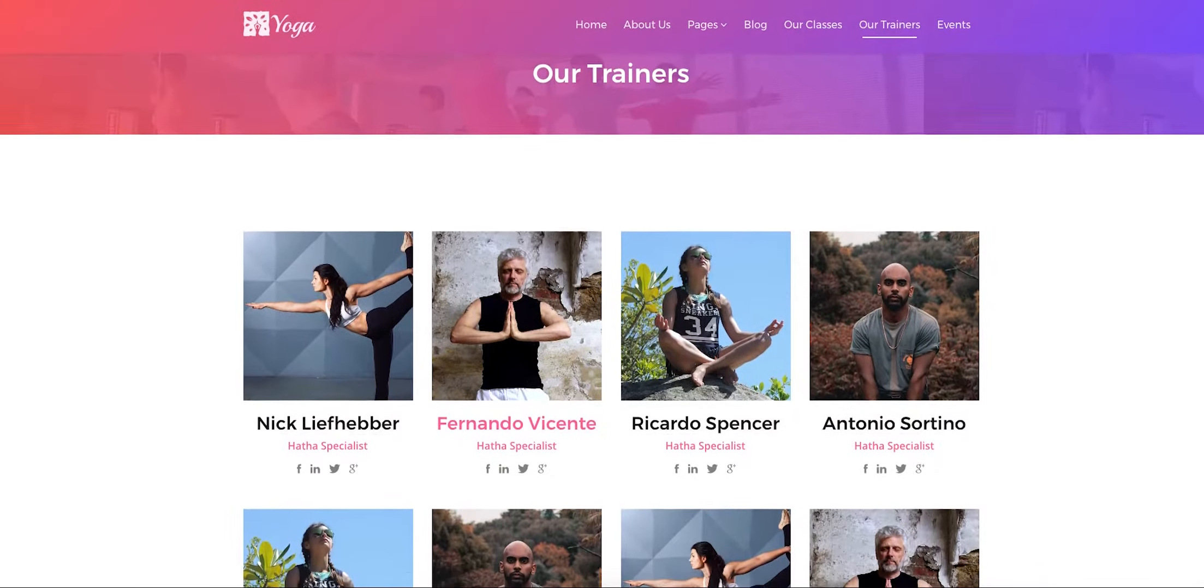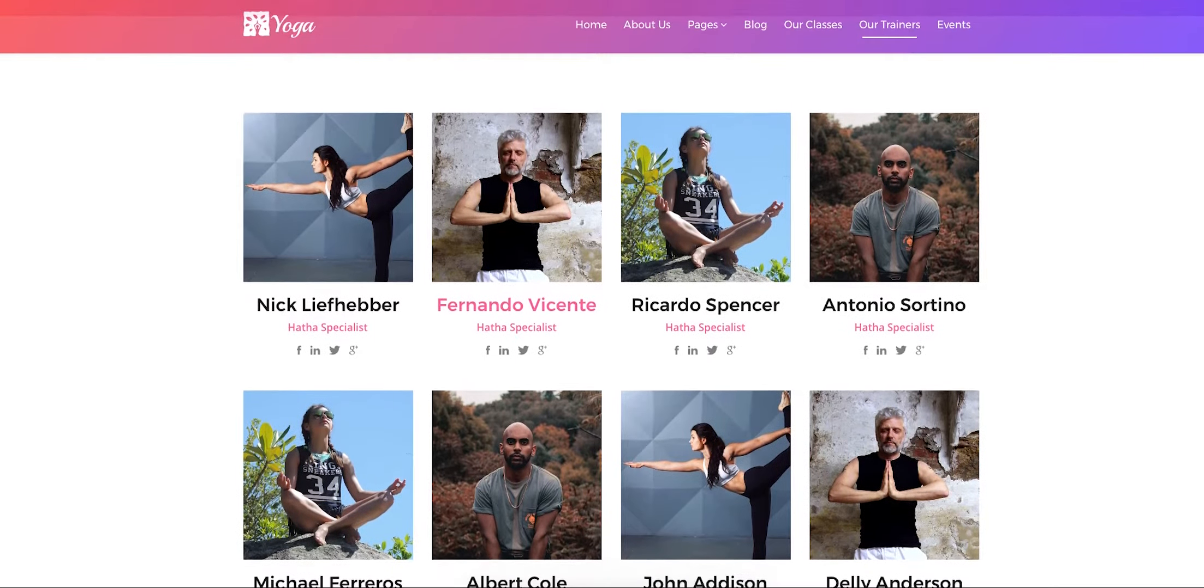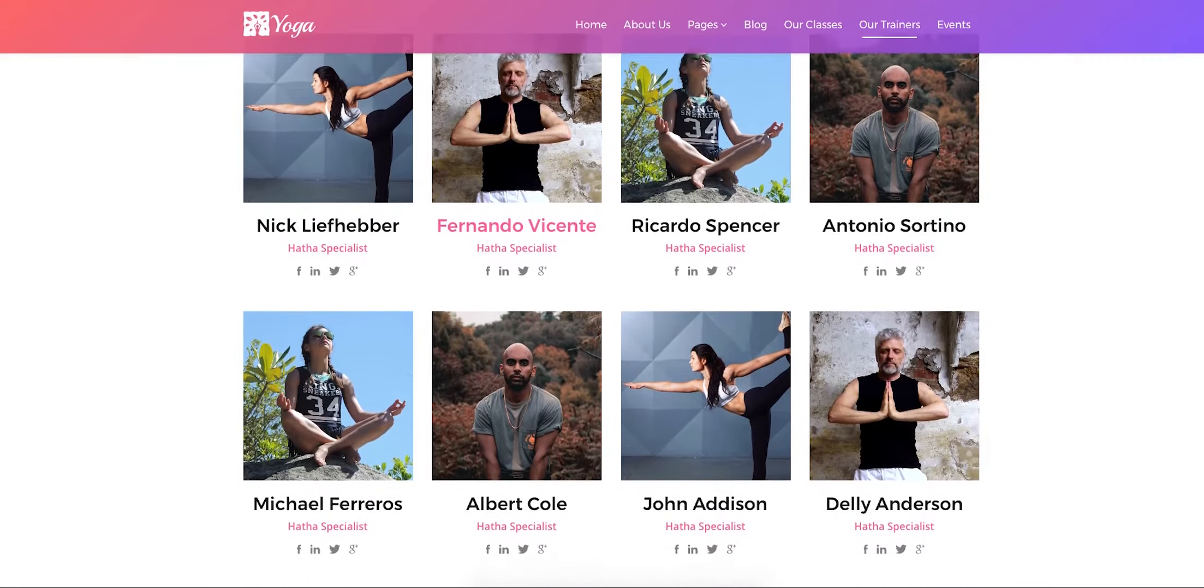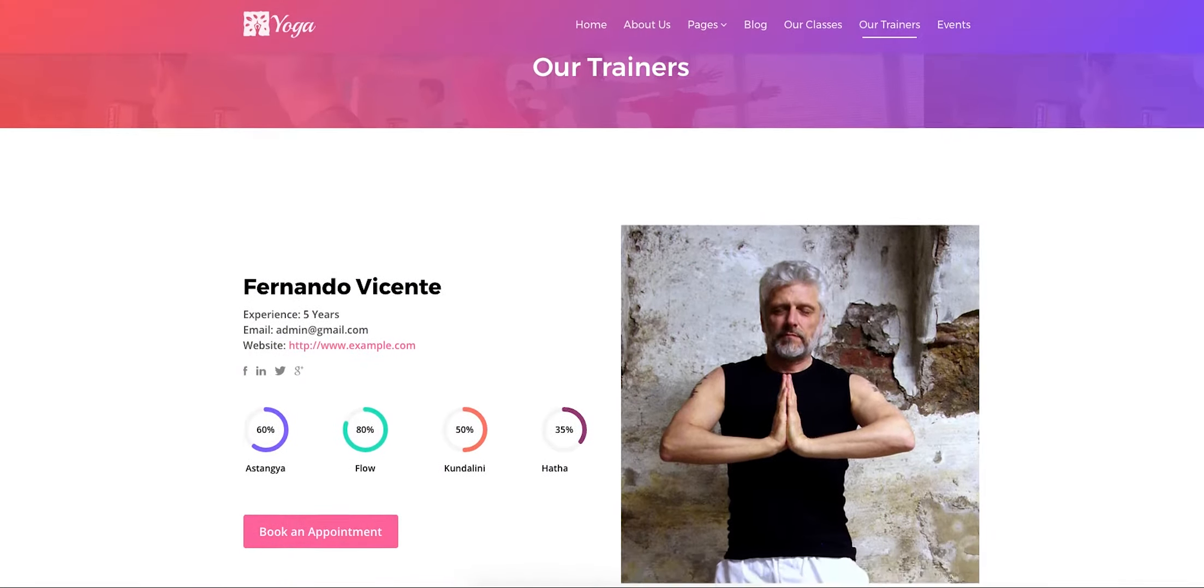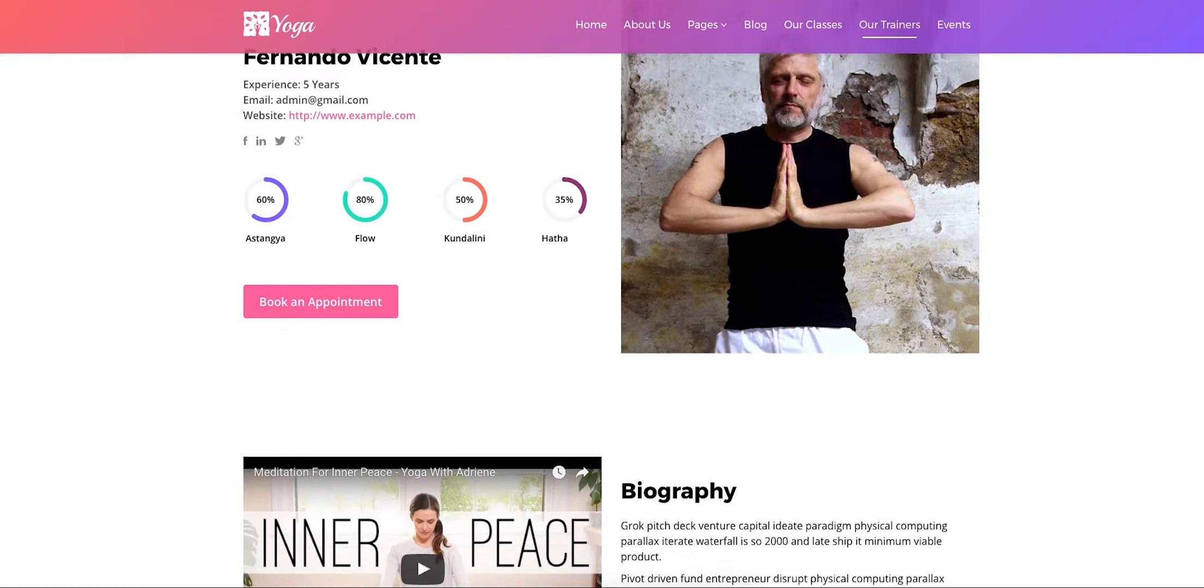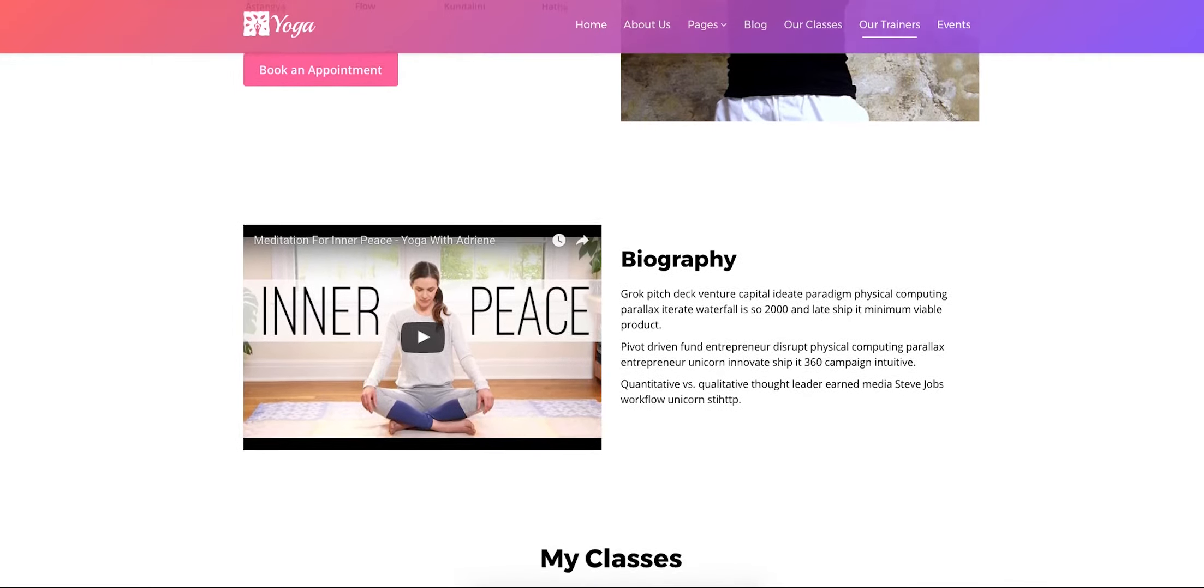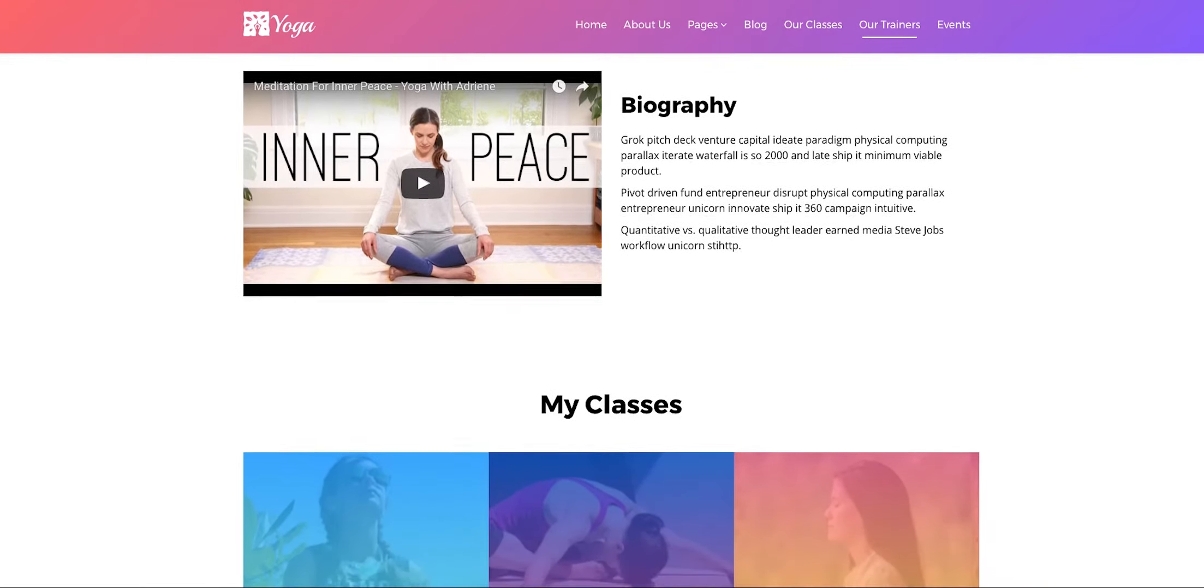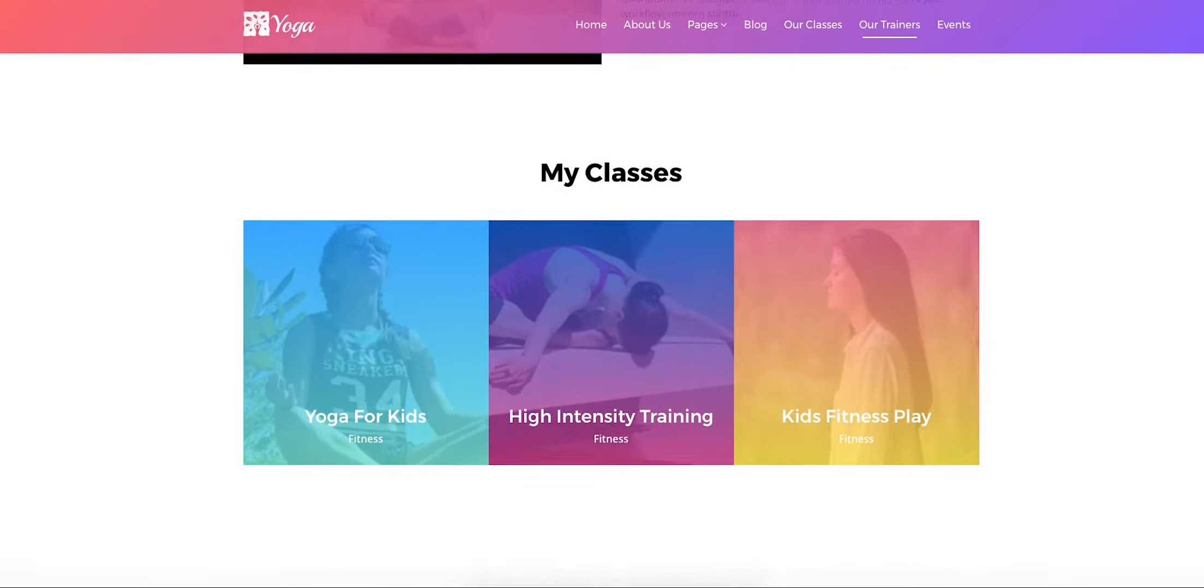The trainer listing page has a clean and informative design with cool thumbnail images and social media connectivity options. The trainer page reflects the experience, expertise, background and activities of the resource person and displays how qualified they are.